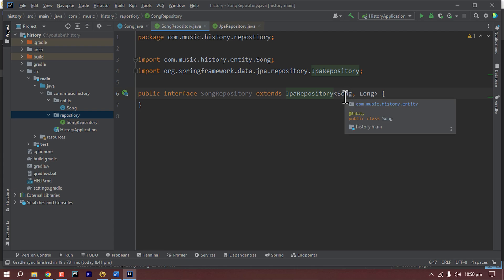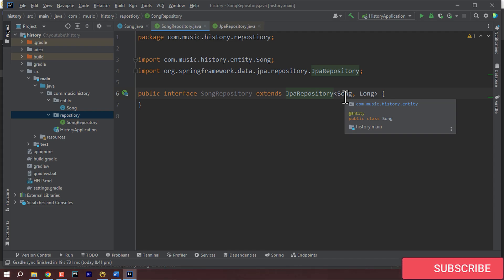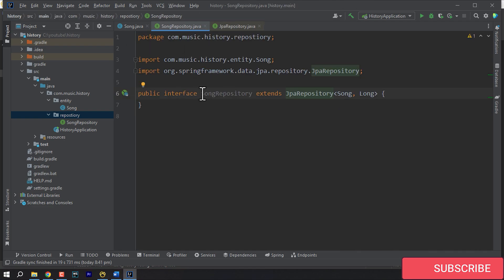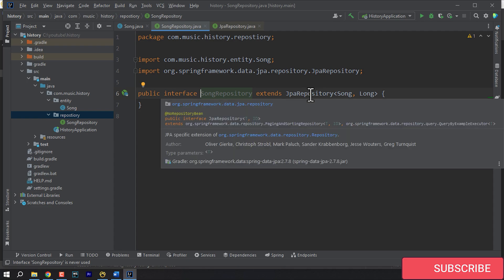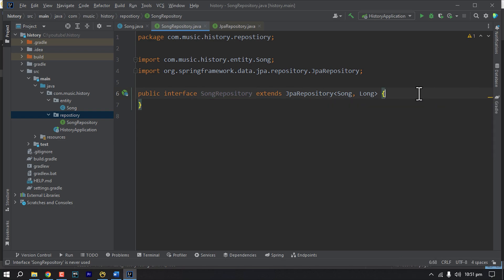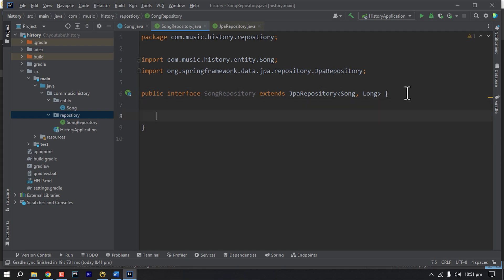The query will be something like SELECT * FROM song. So we have created our interface SongRepository and we have some predefined methods like save, findAll, findById. And if we want to add some specific method — like we want to find a specific song by the name of the song — then we can write our own method. Let's write some example methods in this repository and I'll explain them one by one.